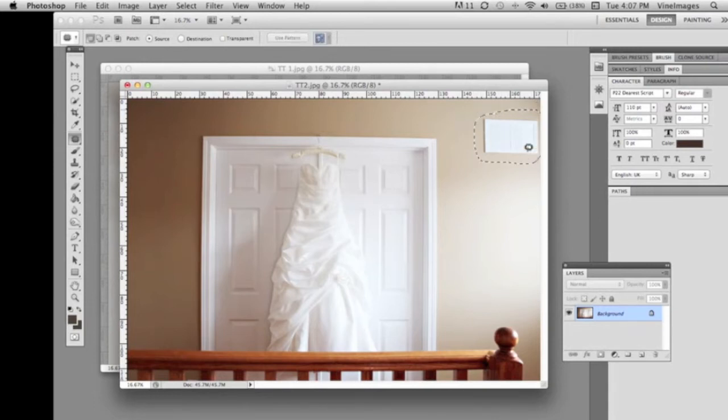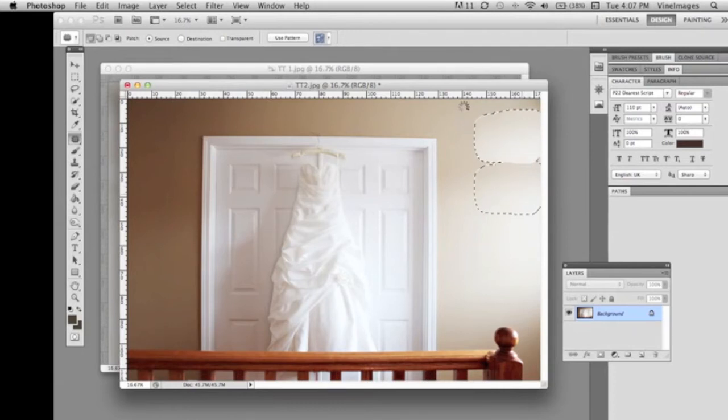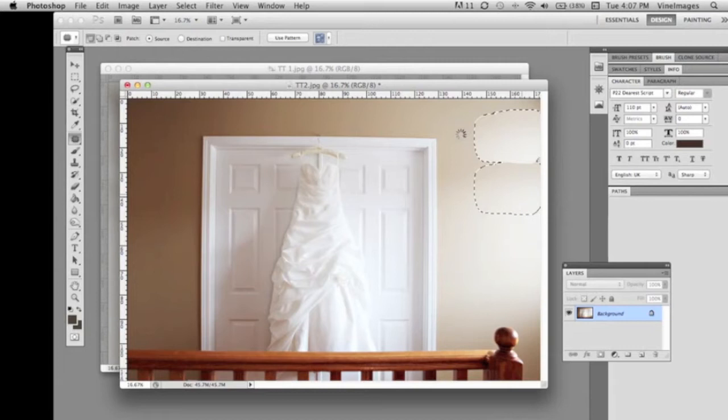Now we're going to select the vent and pull it down. As you can see on the top we're using the source feature of this tool. Sometimes it can take a little bit of time to process but overall it's pretty quick.